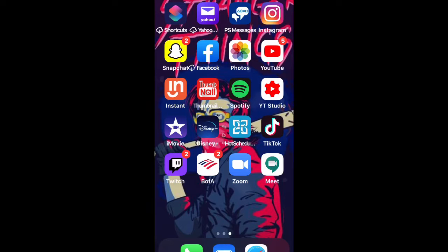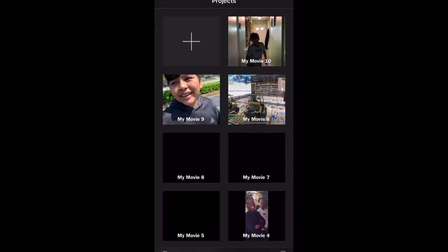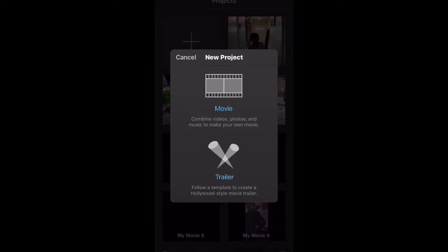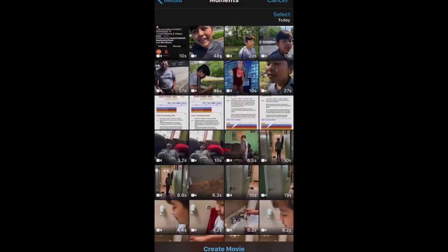First, you will click on the app iMovie and press the plus button to start a new video. Select the videos that you want to use for your project or YouTube video.